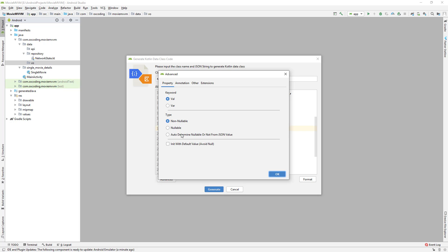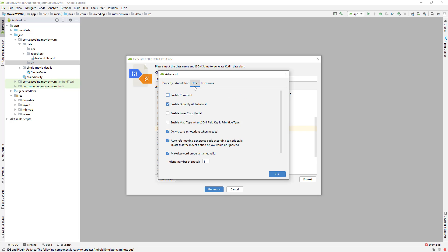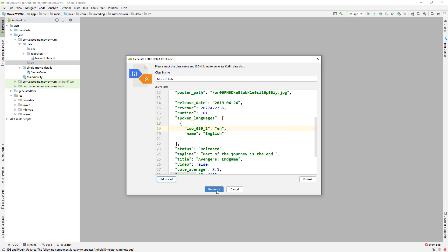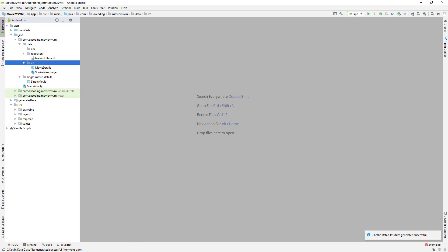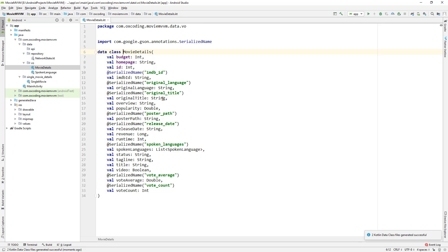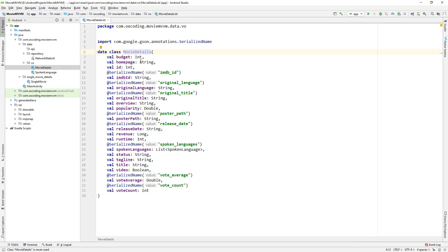Looks okay. Annotation, select JSON. Others, it seems okay. Now let's hit Generate. Here we can see two classes: MovieDetails and SpokenLanguage.